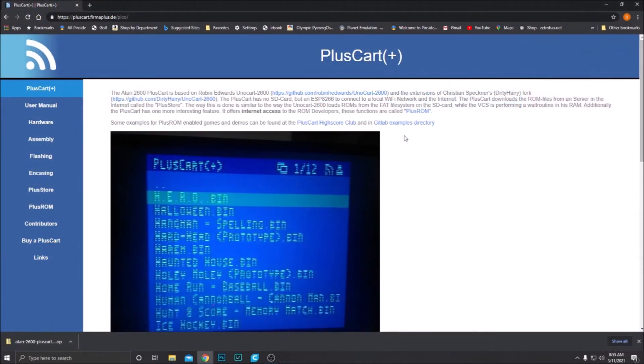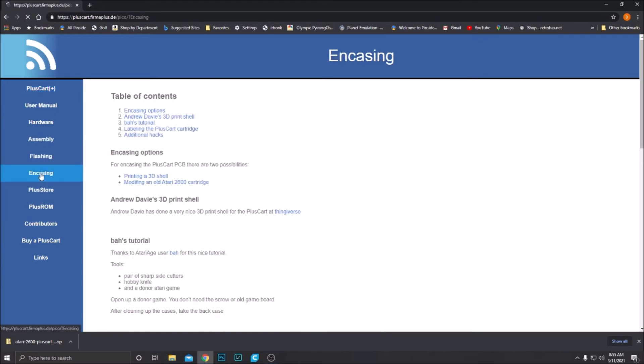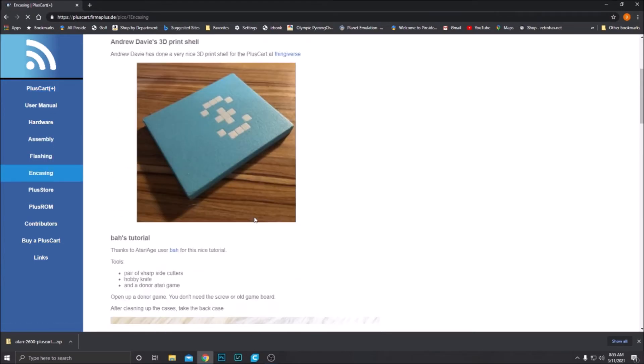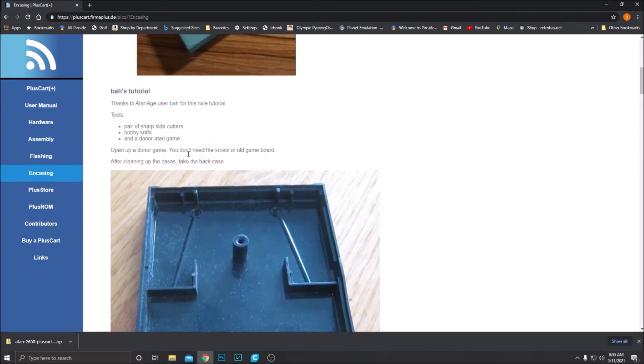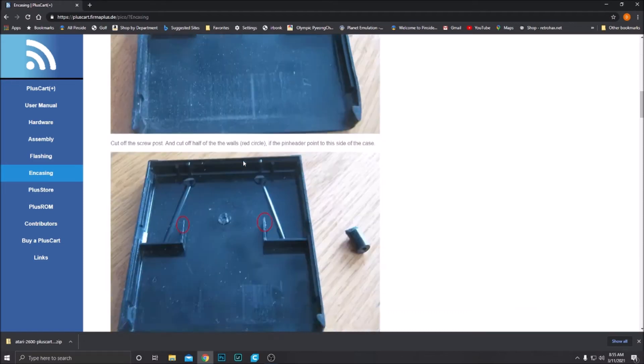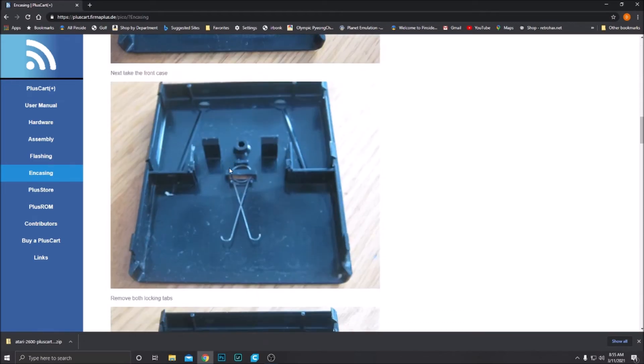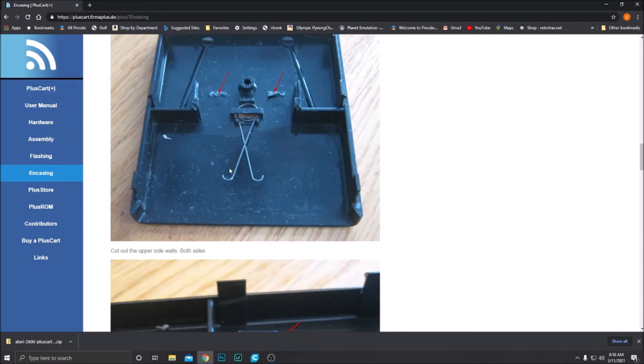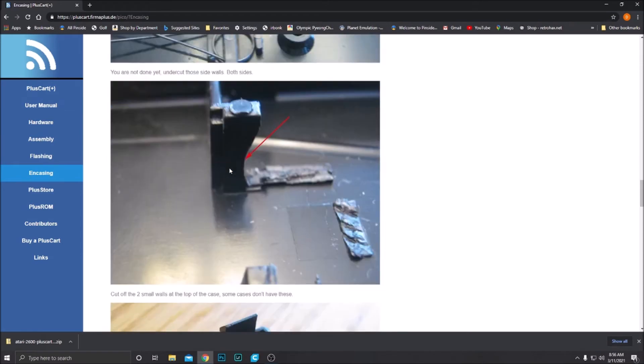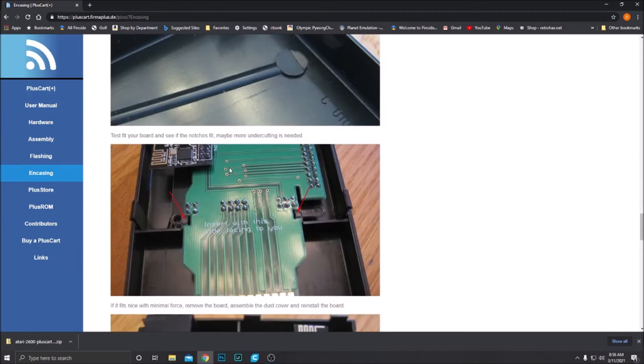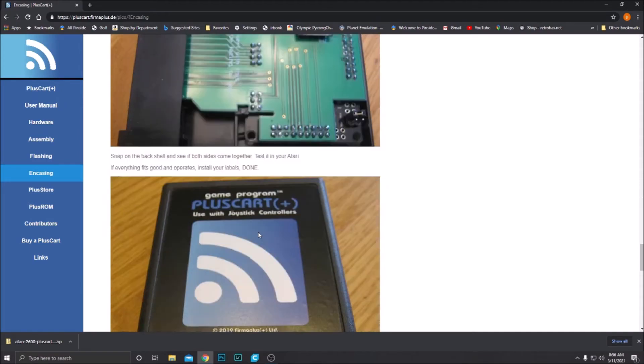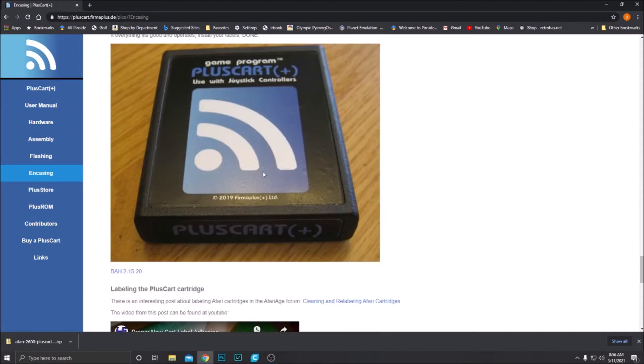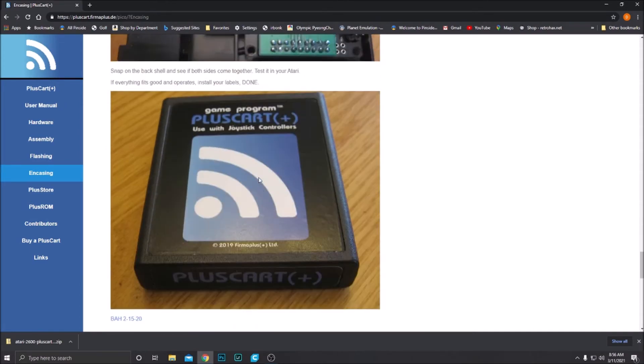All right. If you're going to use an Atari reused Atari case, like an old Pac-Man or ET cart, go to the PlusCart website and click on encasing. There is a very lovely write-up on what you need to do to modify that case to get the PlusCart PCB in there. It's pretty simple. It's just clipping a bunch of stuff out of the way so that the PlusCart PCB will fit in there. And there you go. Pretty simple.